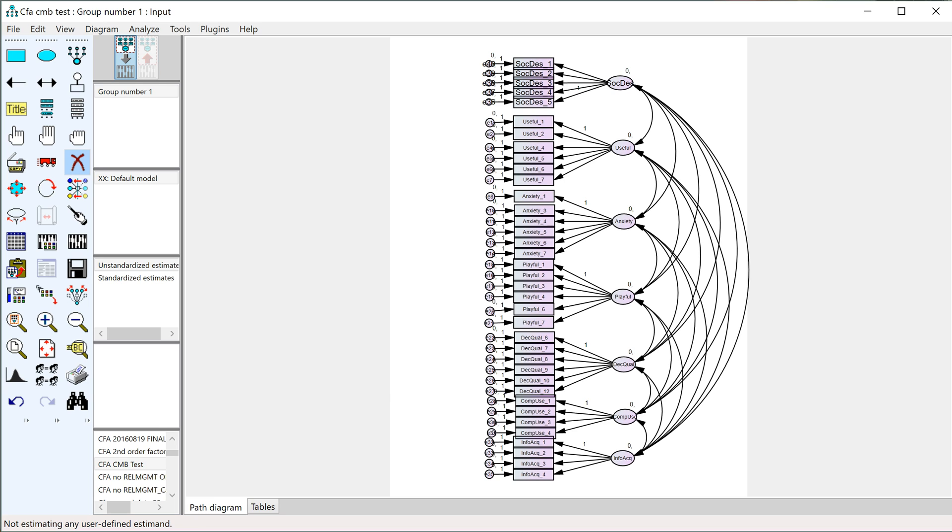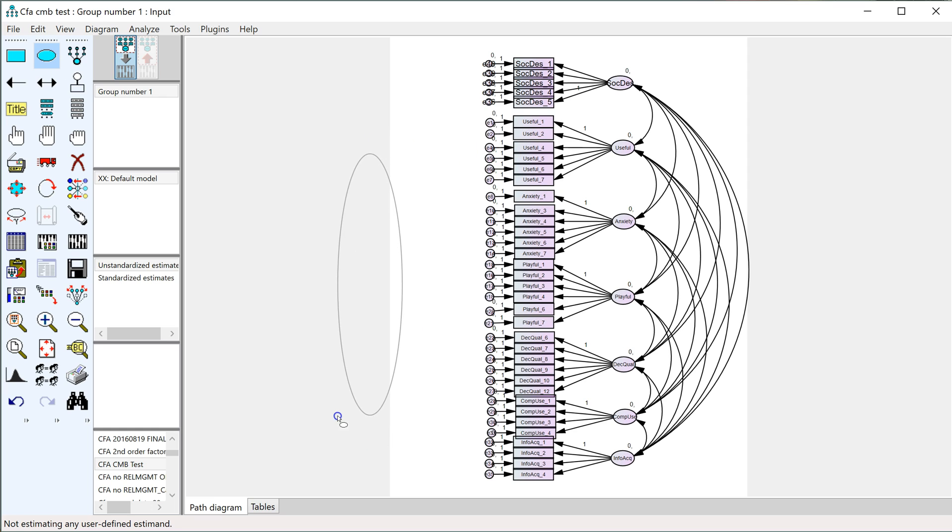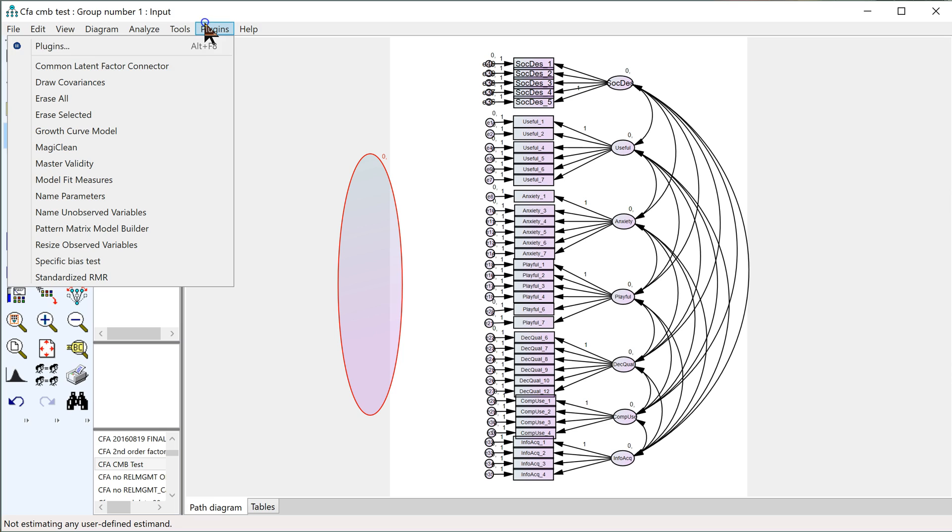So you may recall in previous versions of the method bias plugin, we've used the common latent factor where you just draw a big factor here and highlight it and then run the plugin, the common latent factor plugin. The plugin I'm about to show you is an upgrade for this, so you don't need to use this one anymore.